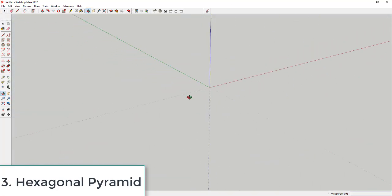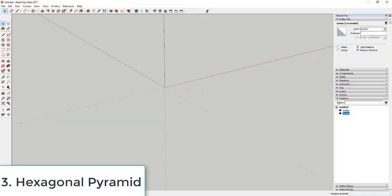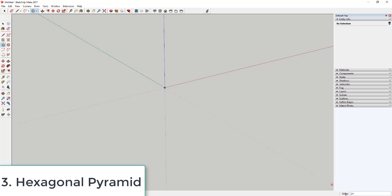Now we're going to create a hexagonal pyramid — a pyramid with six sides at the base coming to a point. Use the circle tool, and adjust the number of segments. In SketchUp, a circle is made up of segments rather than a true curve. Activate the circle tool, look at the corner for the number of sides, type in six and hit Enter — the circle becomes a six-sided object.